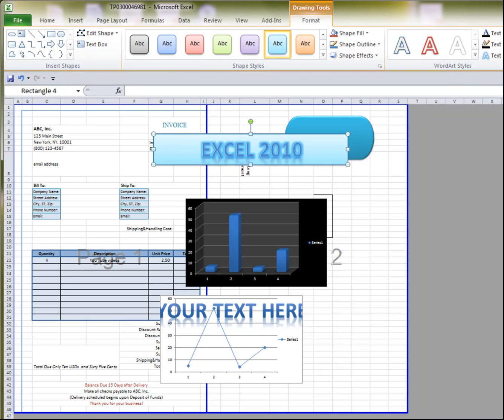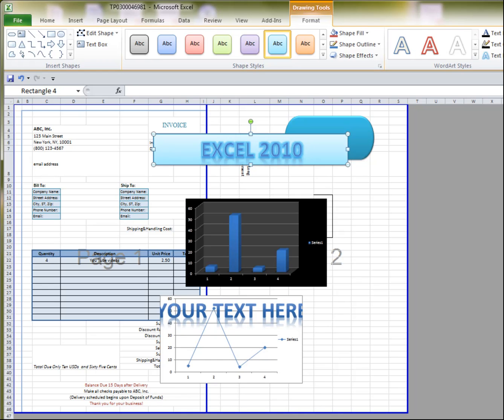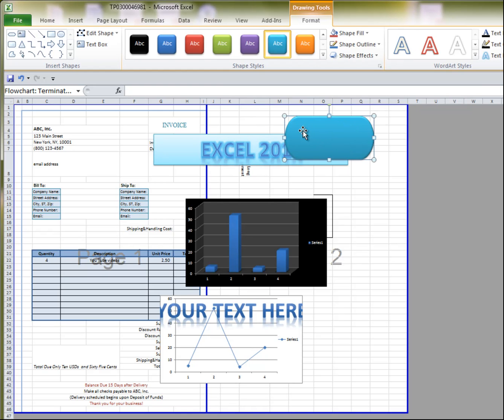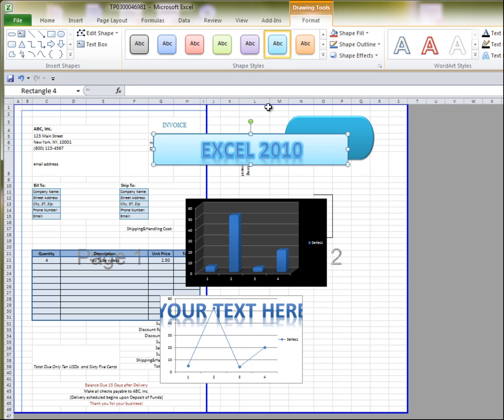Similar to PowerPoint, when you're playing around with graphics, you can send this backwards, forwards. As you can see, when I send this backwards, this blue oval box overlaps this one. So, if I send this backwards, this one comes forward.